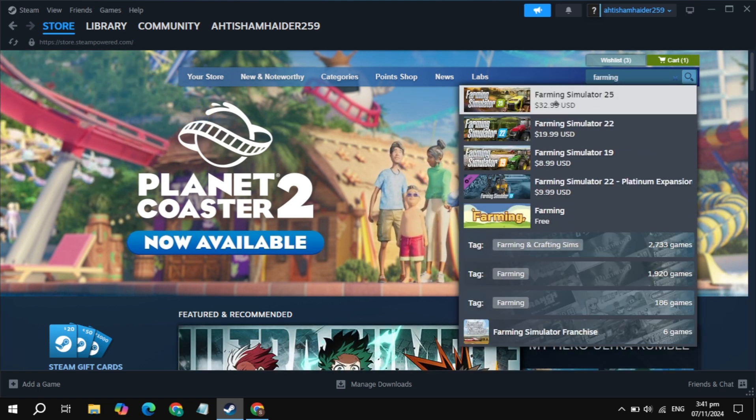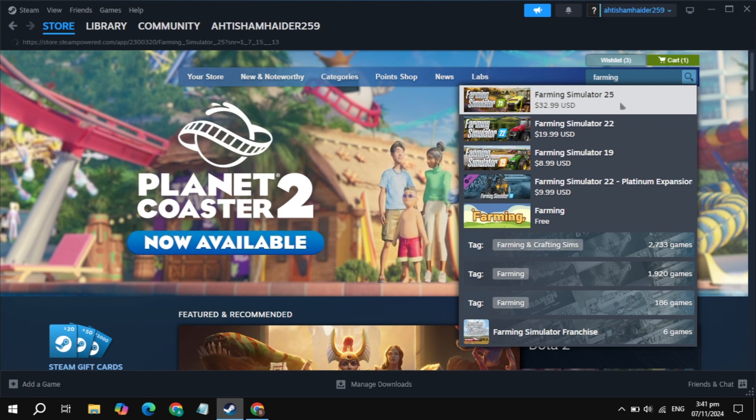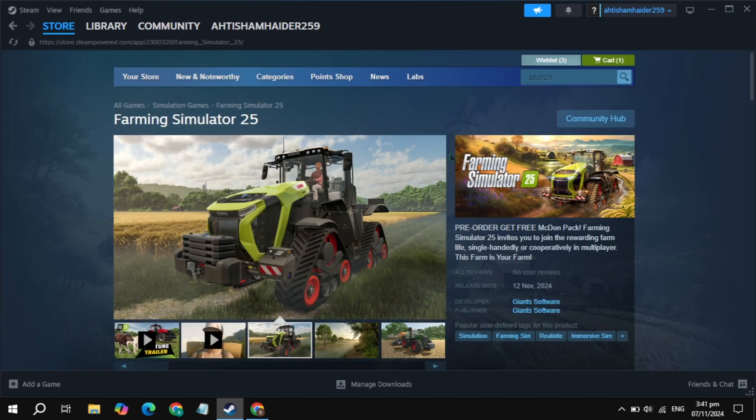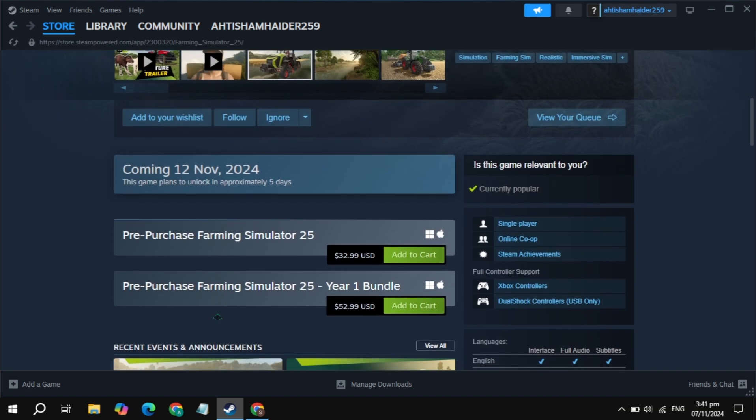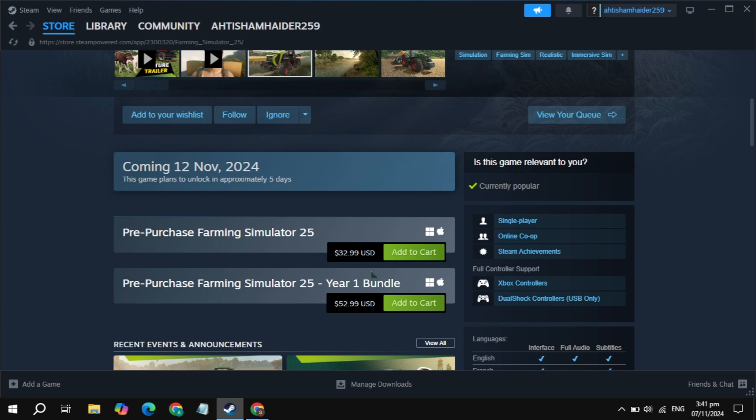Once you open the game page, scroll down and you will see the option to add to cart. Just click on this add to cart option.